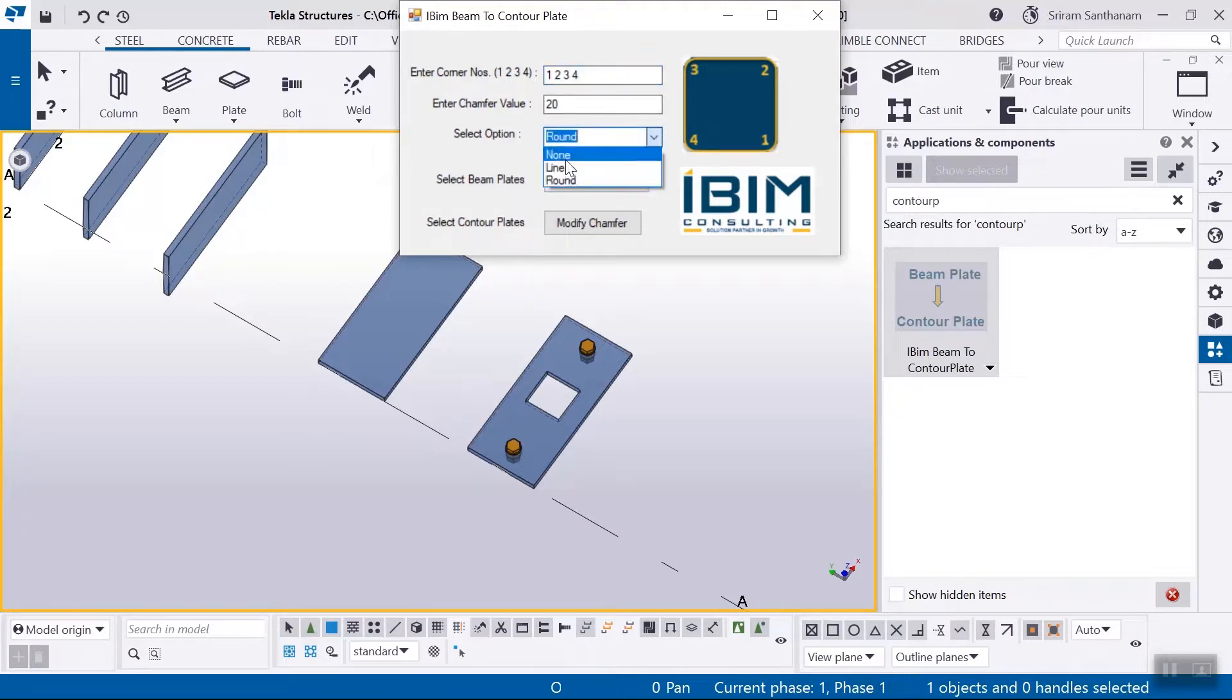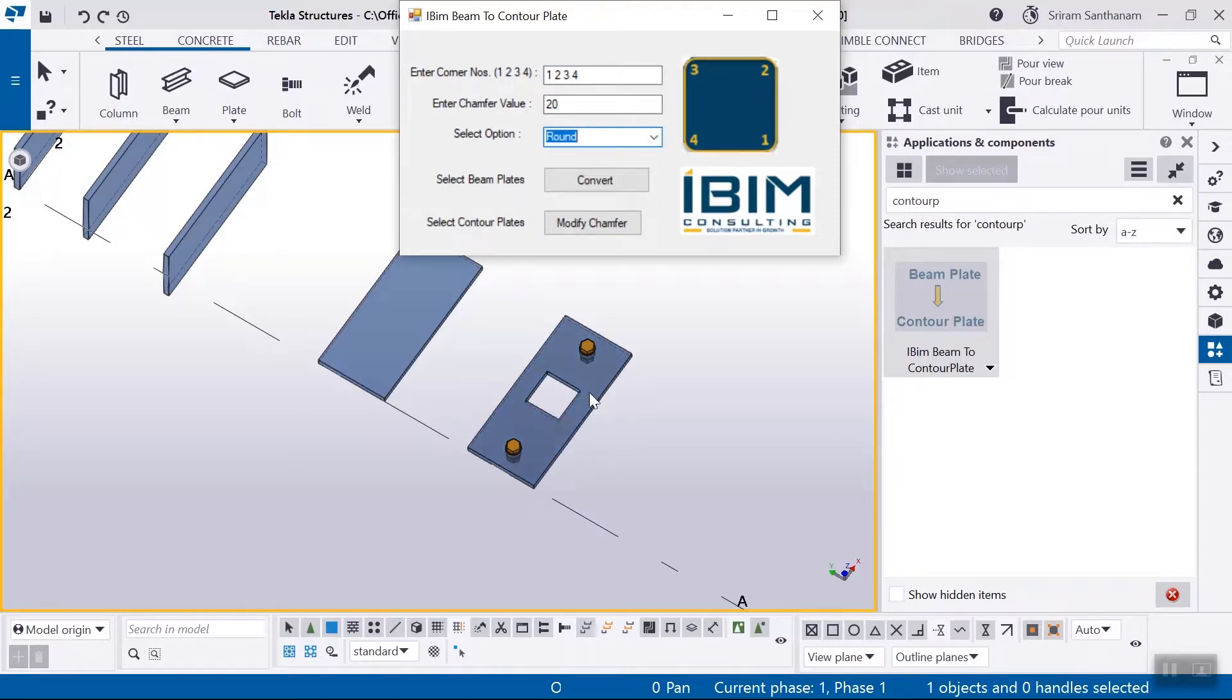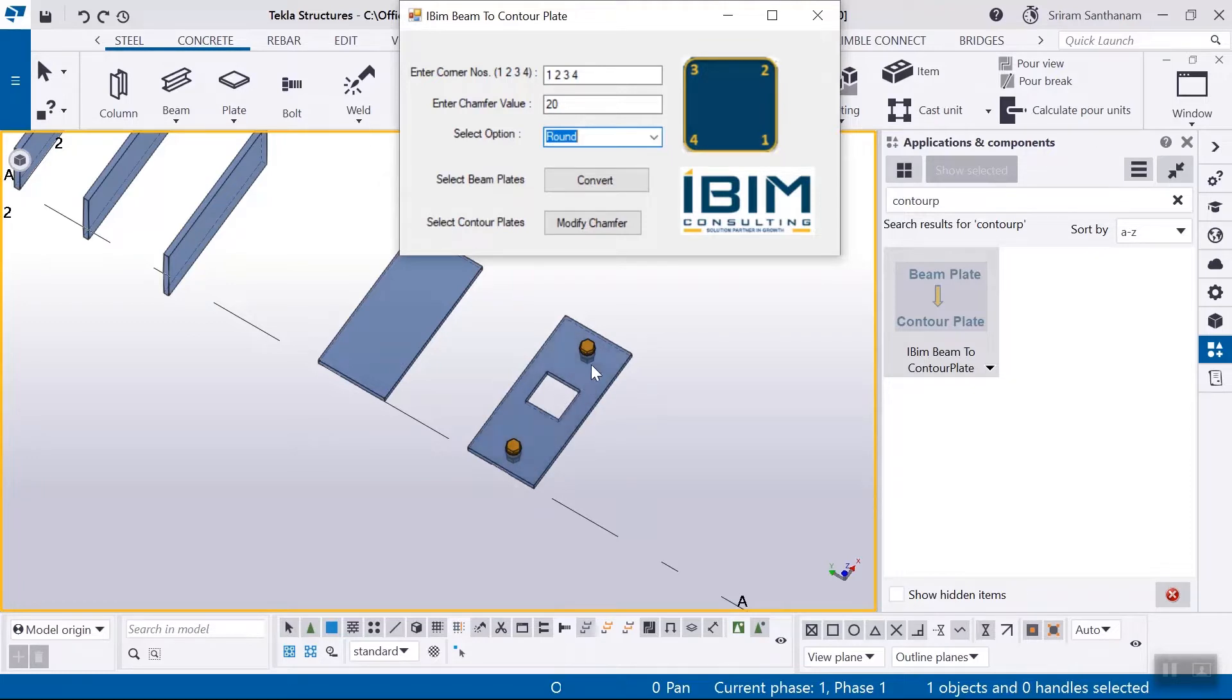You can see the bolt and cut are added to this beam plate. After conversion, it will be associated to the counter plate and cut will also be retained.